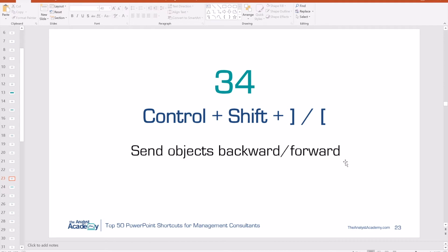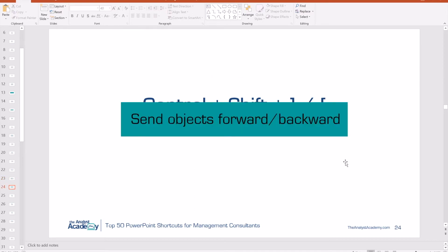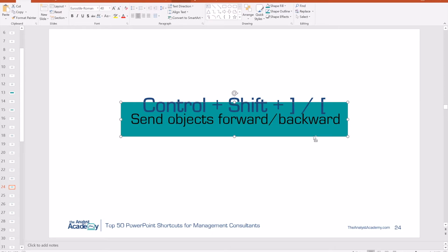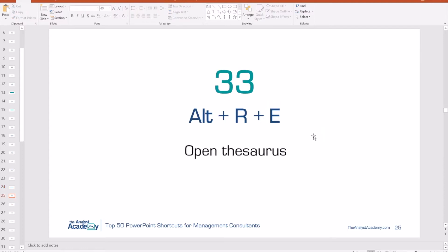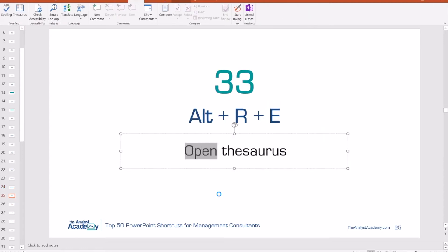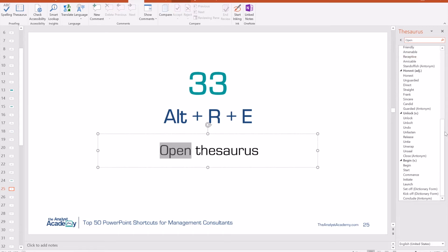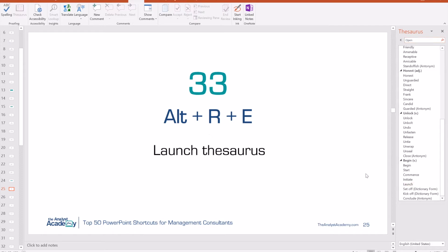Number 34: Control Shift Bracket allows you to send objects backwards or forwards. Each object on a slide is layered — some in front, some in back. If a green box is in front of a text box, select the green box and hit Control Shift Close Bracket to move it backward in the layering, allowing you to see the text box. Control Shift Open Bracket moves it forward again. Number 33: Alt R E opens the thesaurus. Select a word, hit Alt R E, see synonyms in the pane on the right, right-click the one you want, click Insert, and it replaces the word.